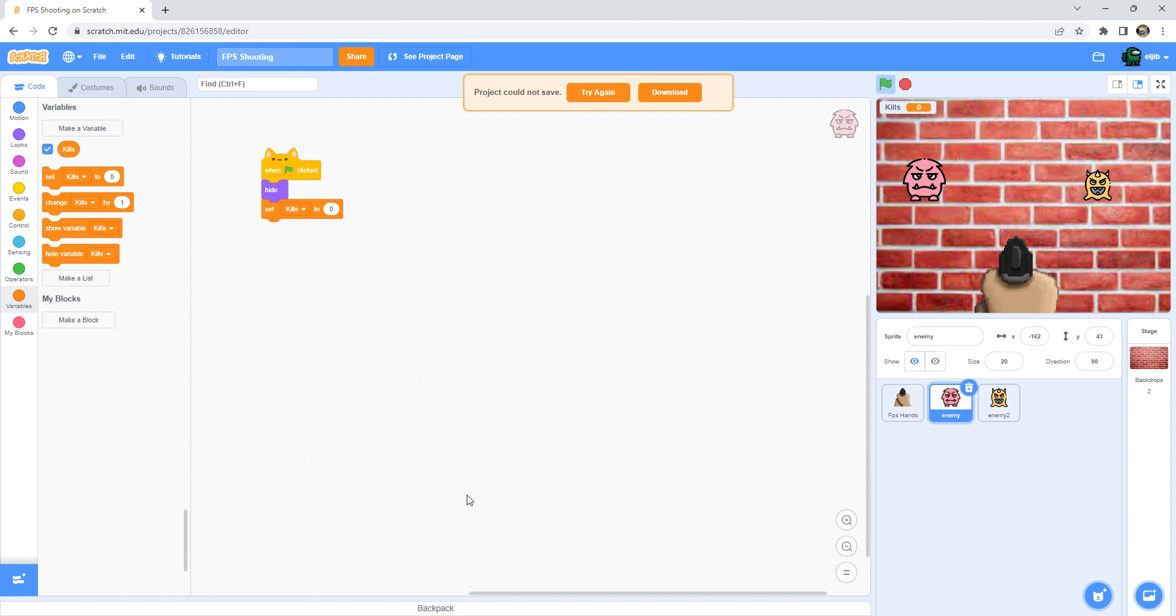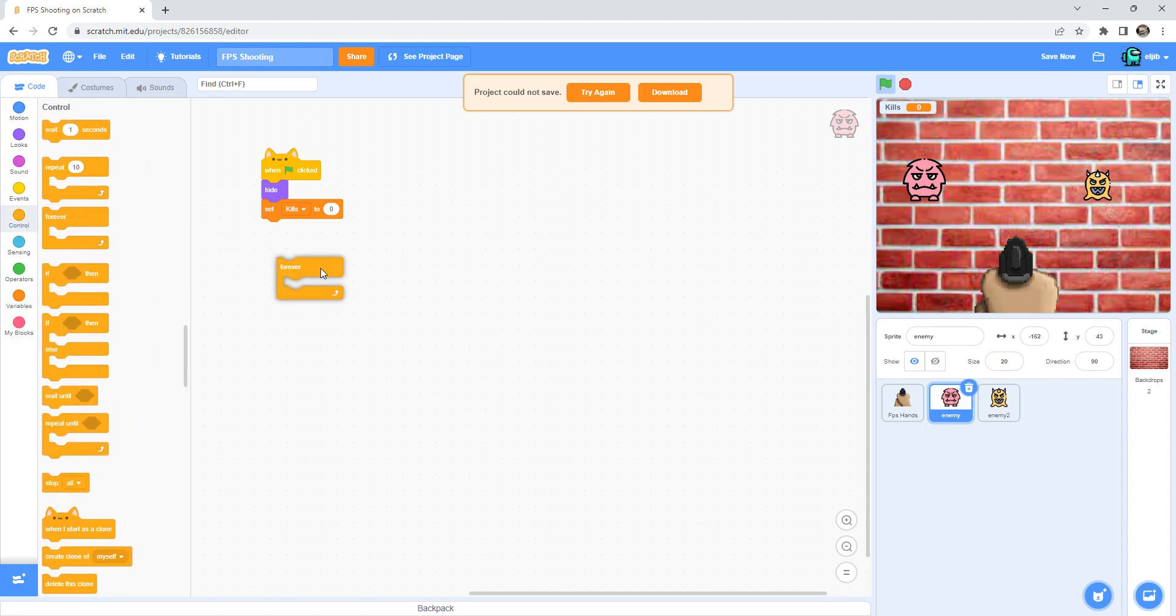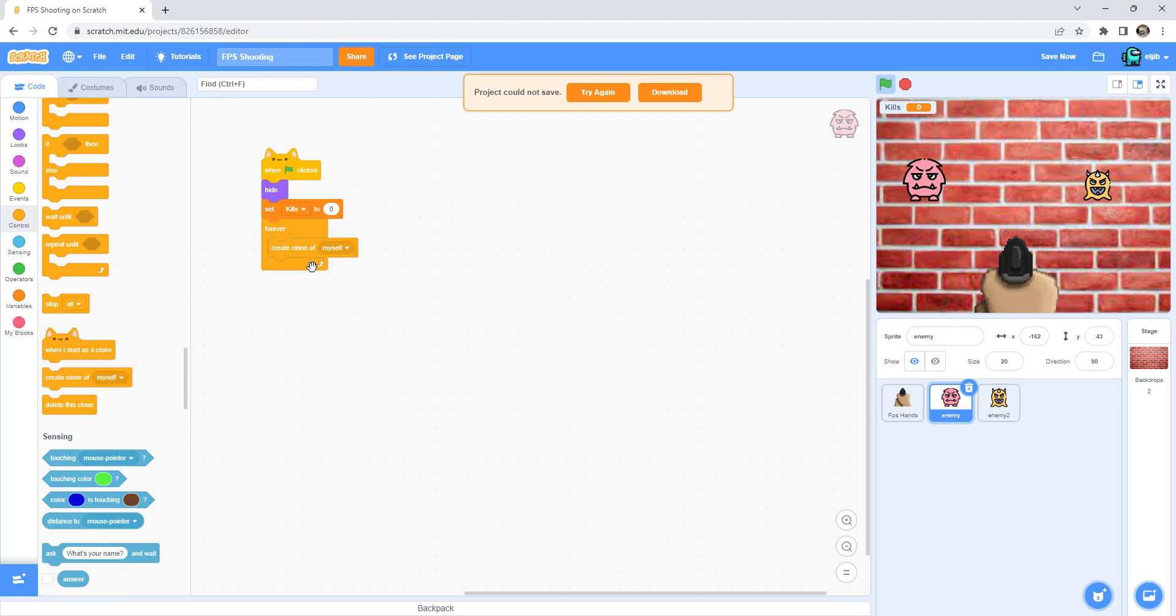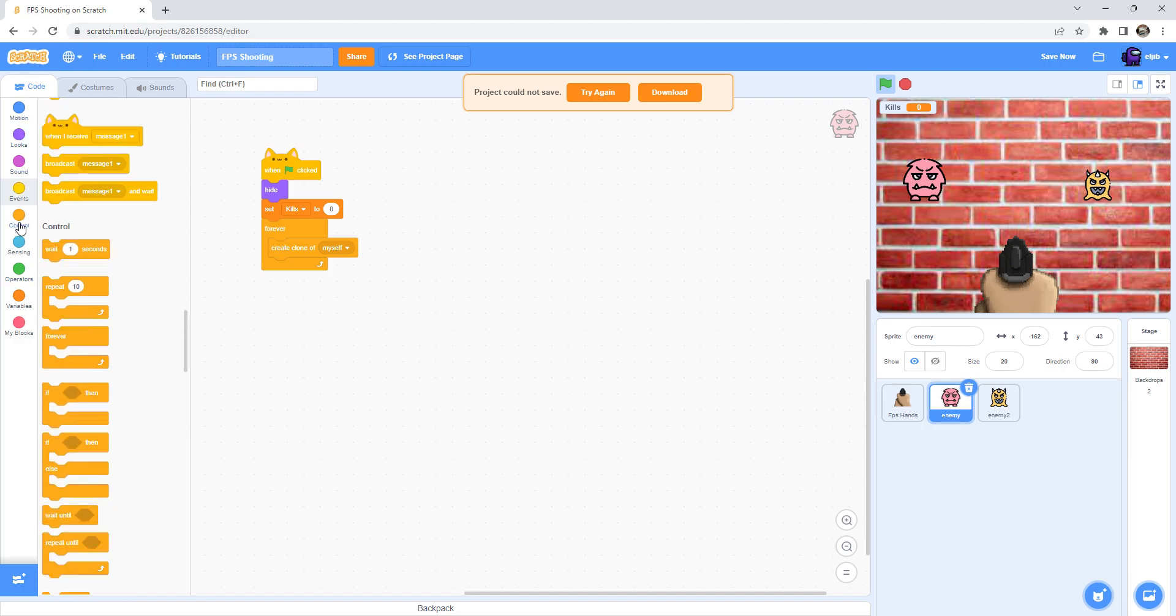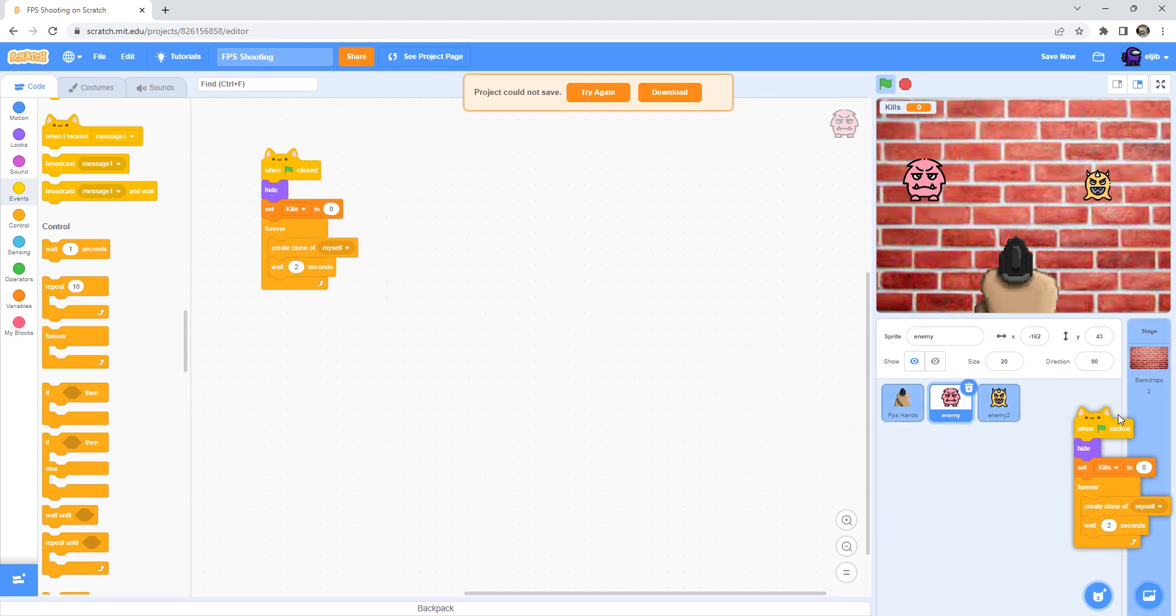And then set kills to zero and drag the forever loop. And then create clone of myself and then wait two seconds.